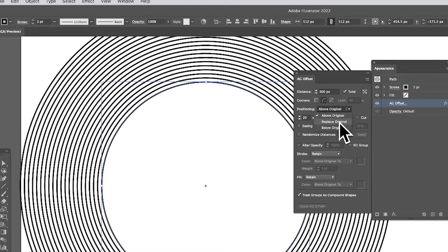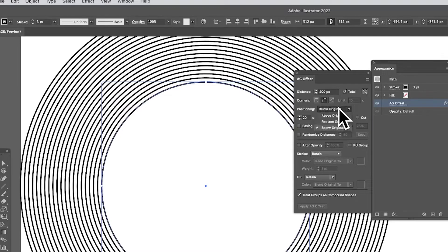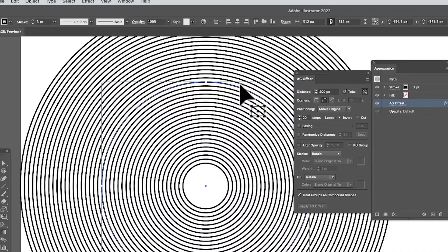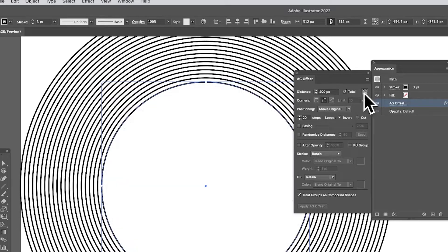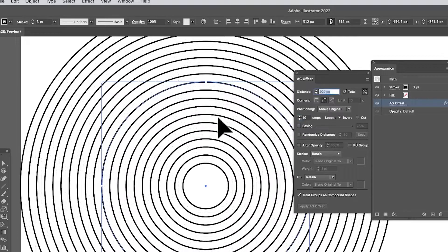There's also an option for replace original — it doesn't make much difference here since there's no fill. There's also a below option which again won't have much effect. However, there's a nice option on the side where the offset extends both inwards and outwards. You can see 200 outward and 200 inward — quite a nice feature. Set that to 10 and you get 10 outside and 10 inside.